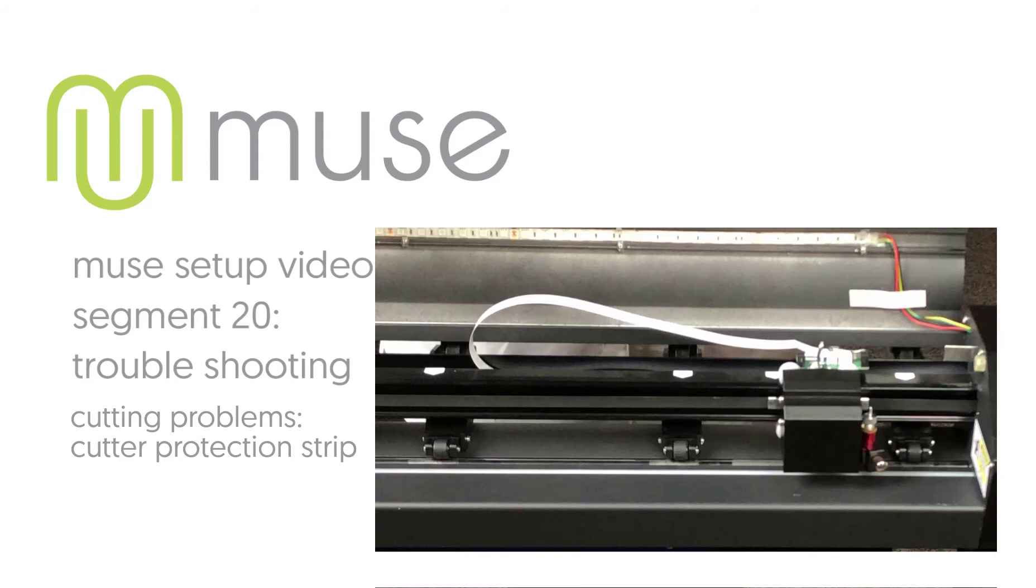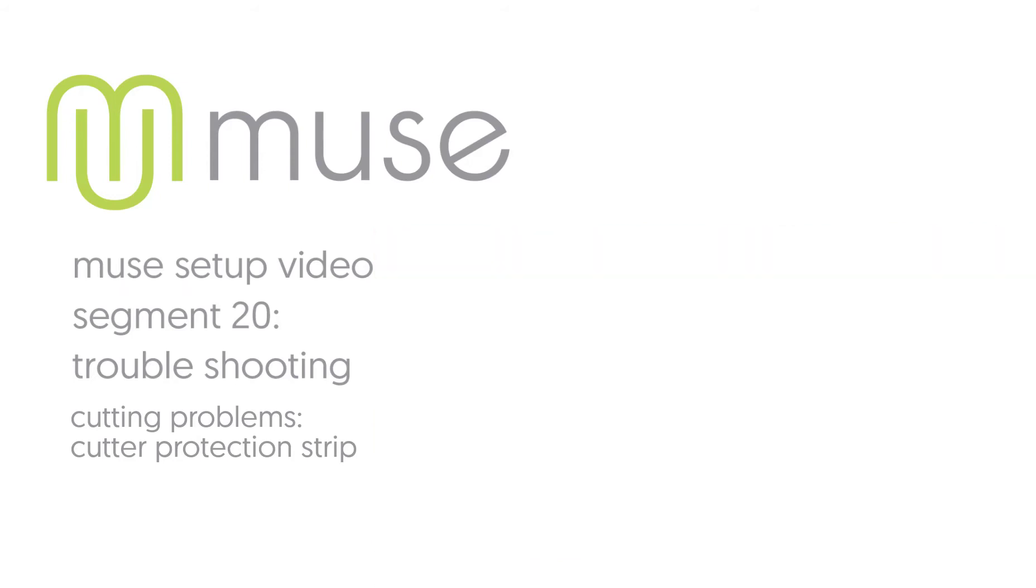If it becomes scored and rough, it will push upward against the bottom of the vinyl. This automatically increases the depth of the blade in the vinyl. This can also cause inconsistent cutting depth if the damage to the cutter protection strip is localized in one area. The solution is to replace the cutter protection strip, then adjust the blade and cutting force to prevent recurrence of the problem.